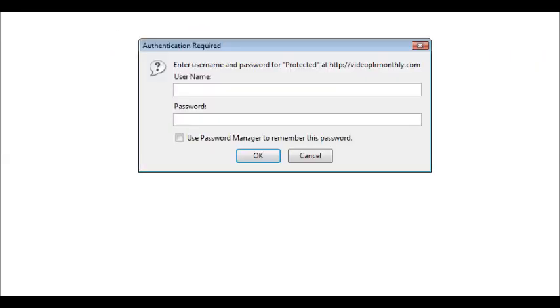And now when we key in the directory for the password-protected directory, it asks us for a password. So what's going to happen is the person that purchased the product is going to get an email with the download URL and the password.